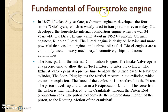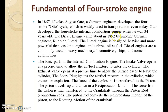First we will see the history of the 4-stroke engine. In 1867, Nicholas August Otto, a German engineer, developed the 4-stroke motorcycle, which is widely used in transportation every day. Otto developed the 4-stroke internal combustion engine when he was 34 years old. The diesel engine came about in 1892 by another German engineer, Rudolf Diesel. The basic part of the internal combustion engine: the intake valve opens at a precise time to allow the air-fuel mixture to enter the cylinder, and the exhaust valve opens at a precise time to allow the burned gases to leave the cylinder.